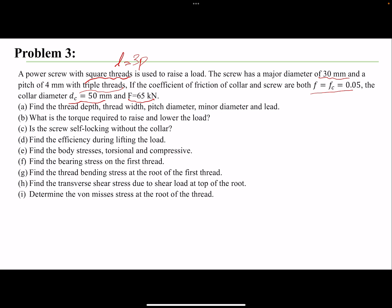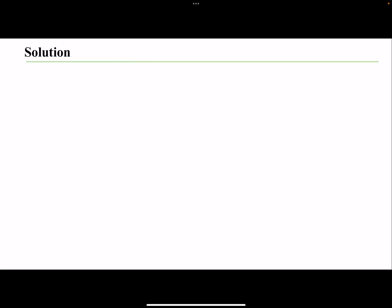The coefficients of friction are pretty low, so we expect a good efficiency. We want to find the body stresses, which are torsional and compressive. We also want to find the stresses on the thread — three stresses: the bearing stress, the bending stress at the roots, and the shear stress. So we're finding five stresses total: two on the body and three on the thread. At the end, we'll combine all stresses into one von Mises effective stress value.